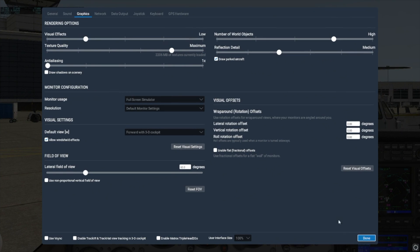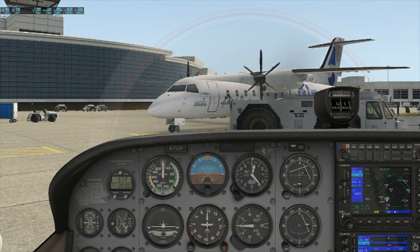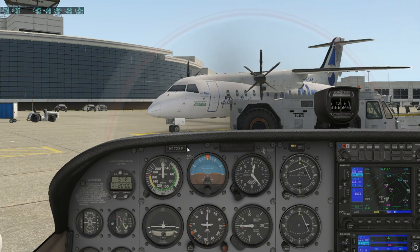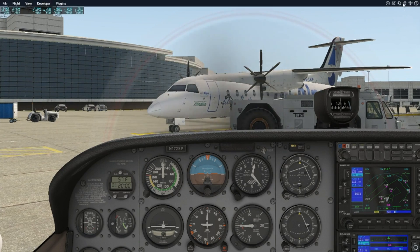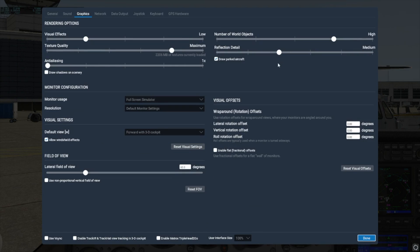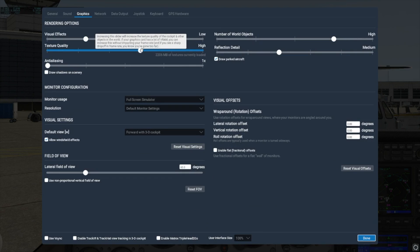Now I'll adjust the visual effects slider up one notch at a time. I could only increase this slider to low before seeing the frame rate dip lower than I'd like. I'm comfortable with slightly lower texture quality, so I decided to lower that slider to high to see if I could increase the effects more.